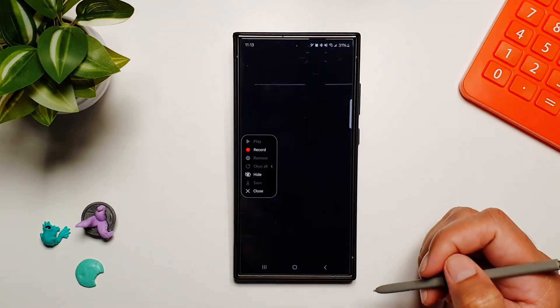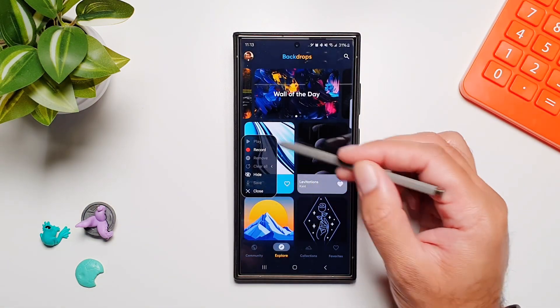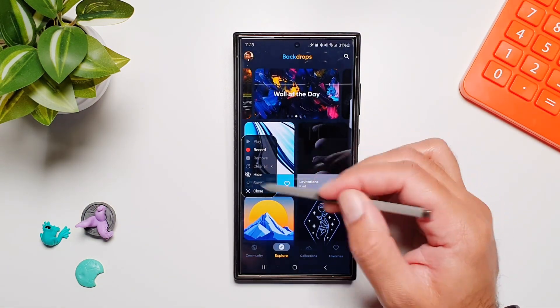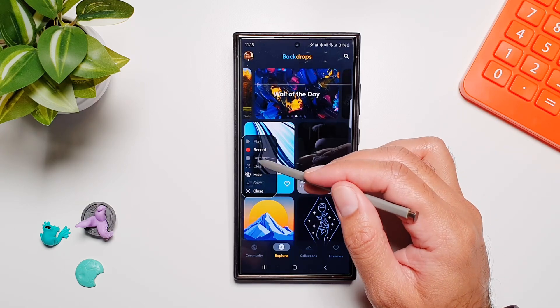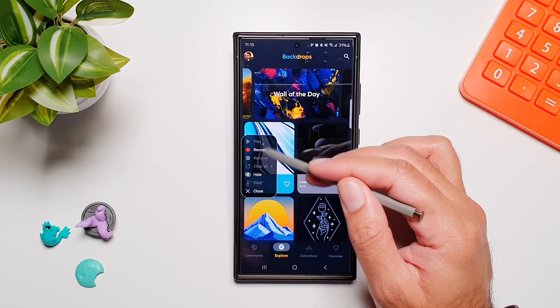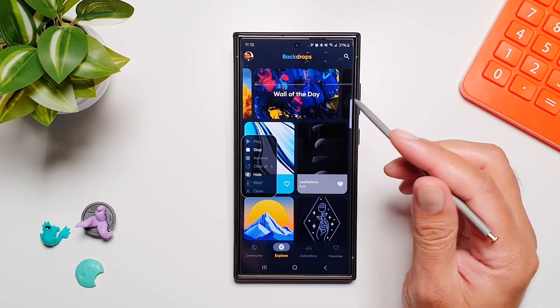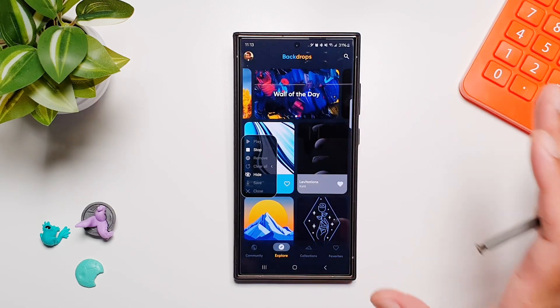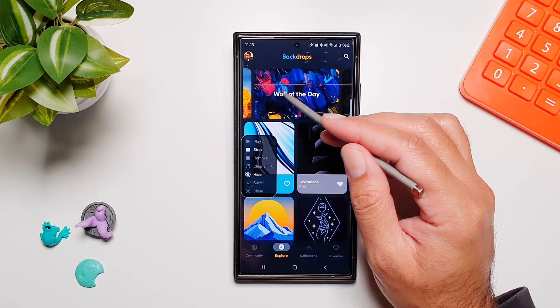Now you will see this box open up which has all of these different buttons. We will tap on Record, and now it will record everything that we are doing.